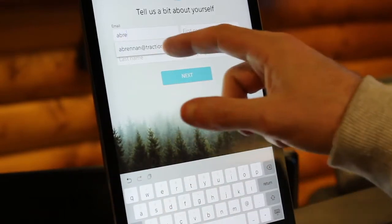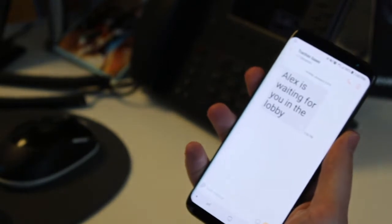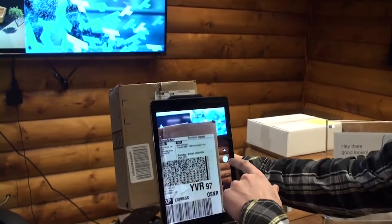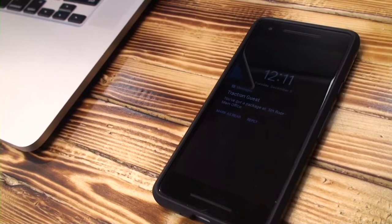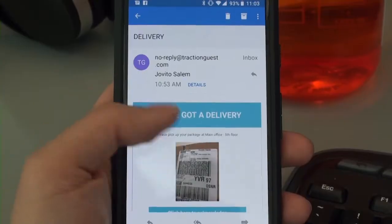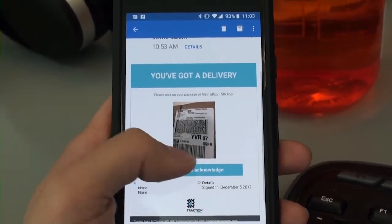The Traction Guest platform enables organizations to connect to other systems and devices, all to create a connected enterprise. Companies are moving towards smart buildings and are leveraging the Internet of Things.